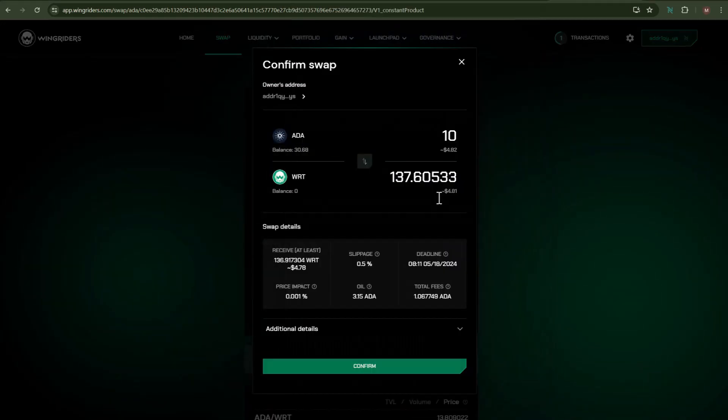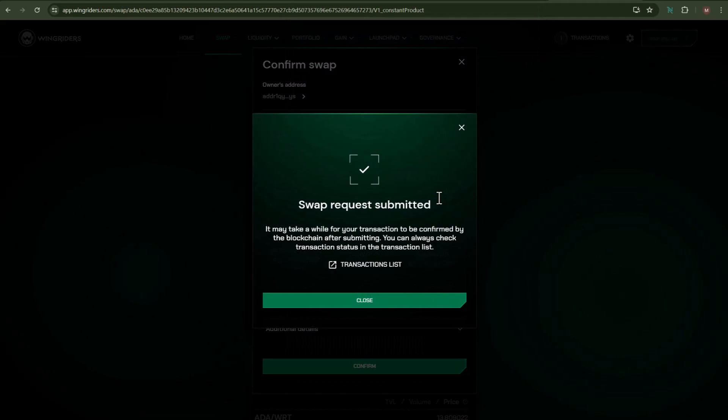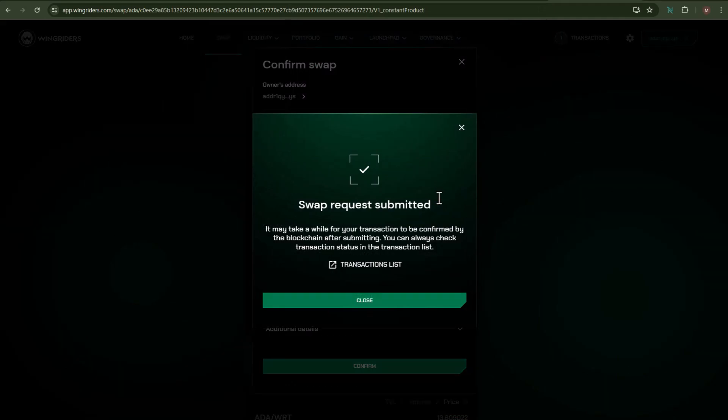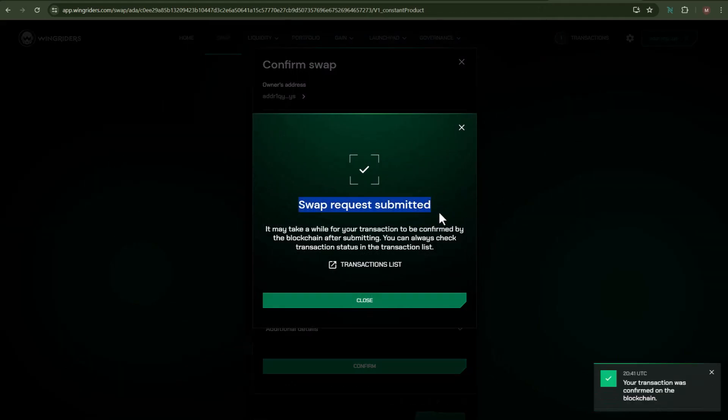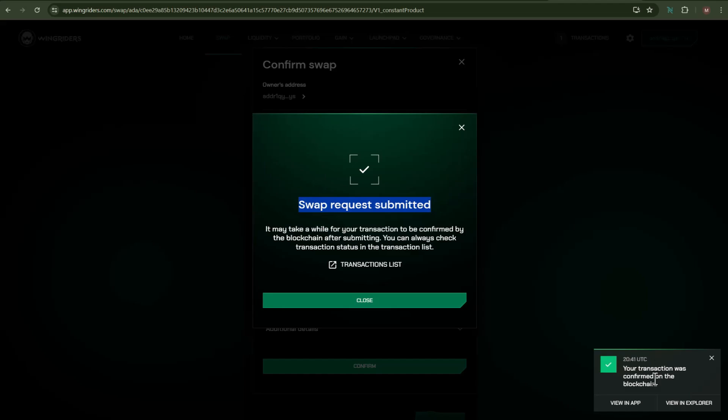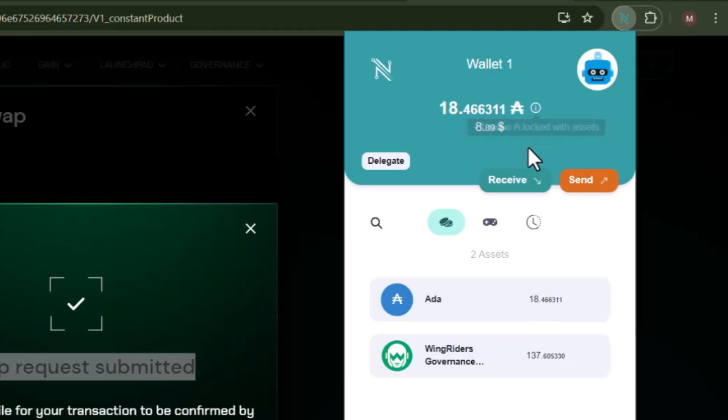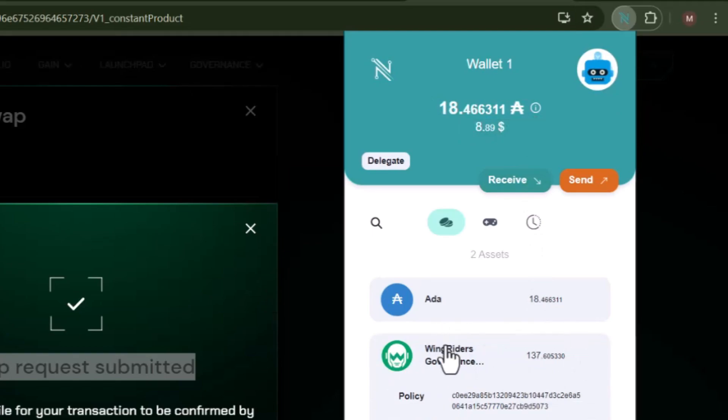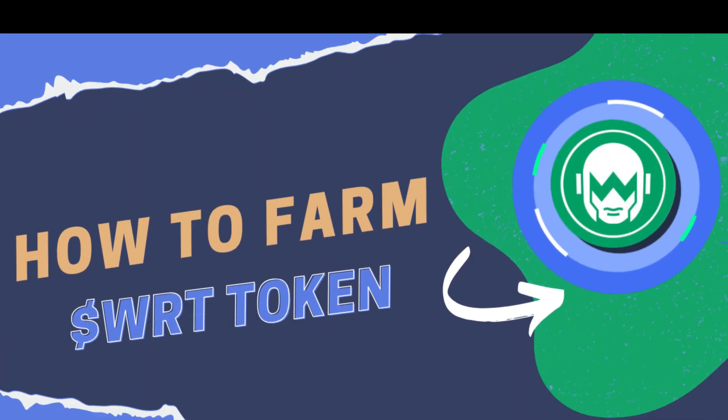To proceed, click on Swap, then click on Confirm. Click on Sign, and after waiting for a few seconds you can see my swap request has been submitted and it has also been confirmed in the blockchain. And friends, here you can see the WRT token which I just purchased.